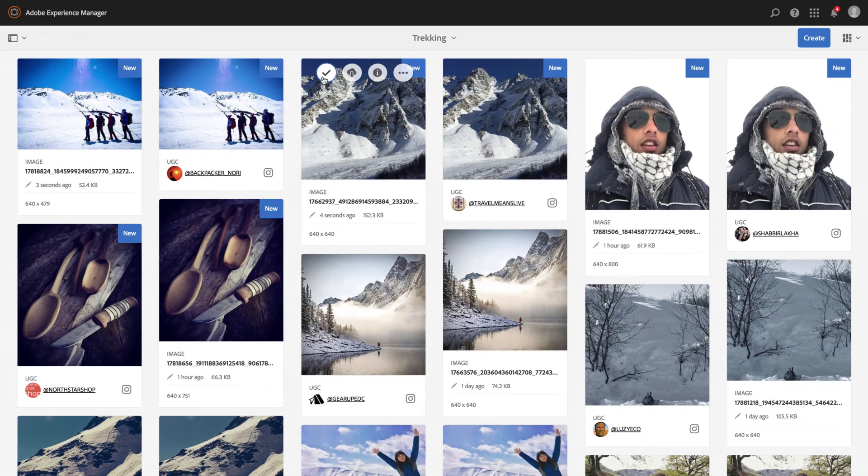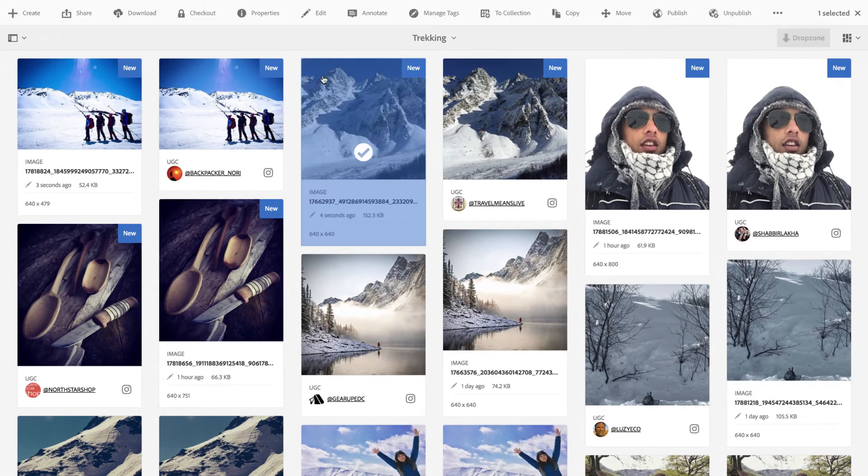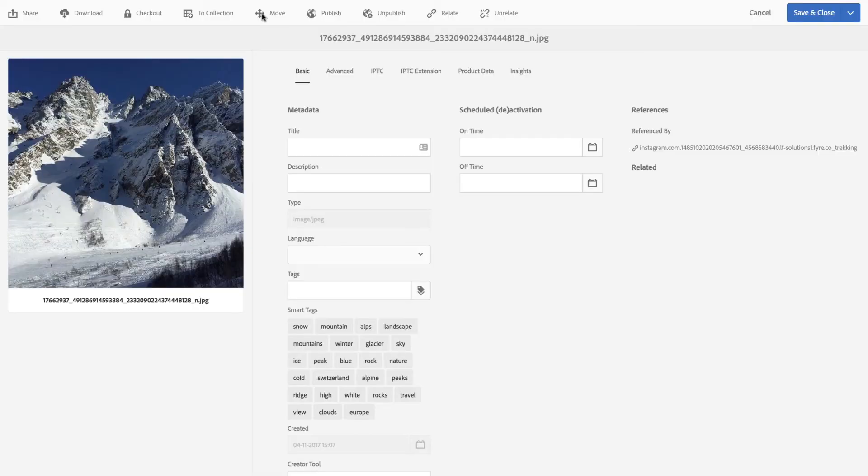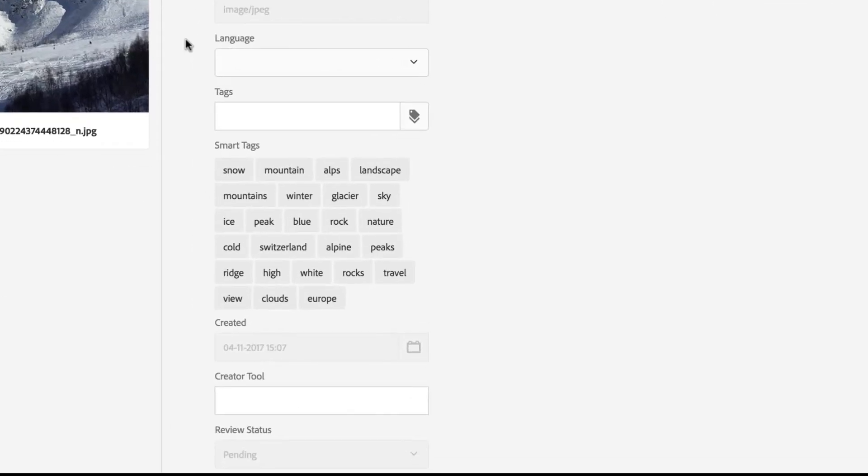And because these are stored as images, you can take advantage of new features in AAM 6.3, like smart tagging.